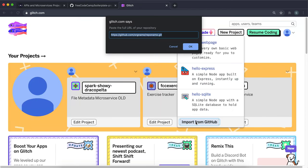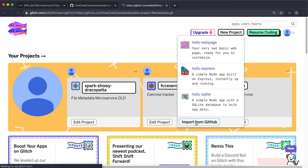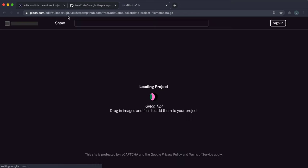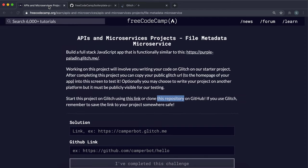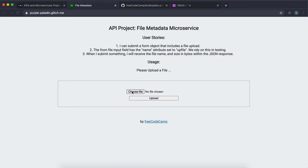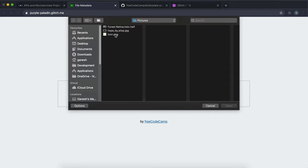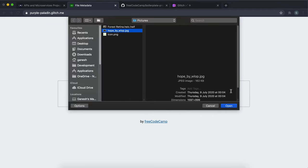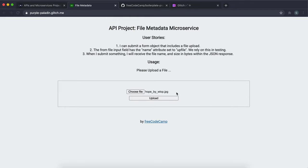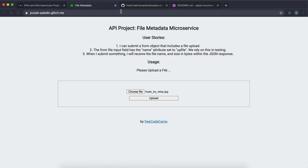This one is actually much simpler than the other two. It has a form where you can choose a file from your file system to upload. When you upload it, it returns a JSON object that specifies a name, a type of image, and the size, which is the most important part. That's all we need to do here.